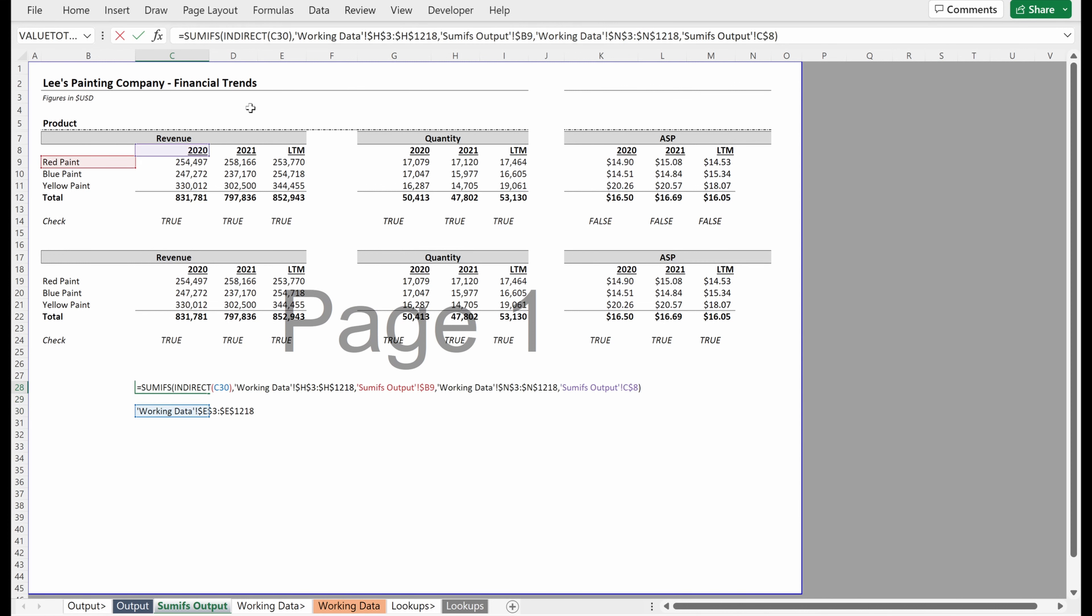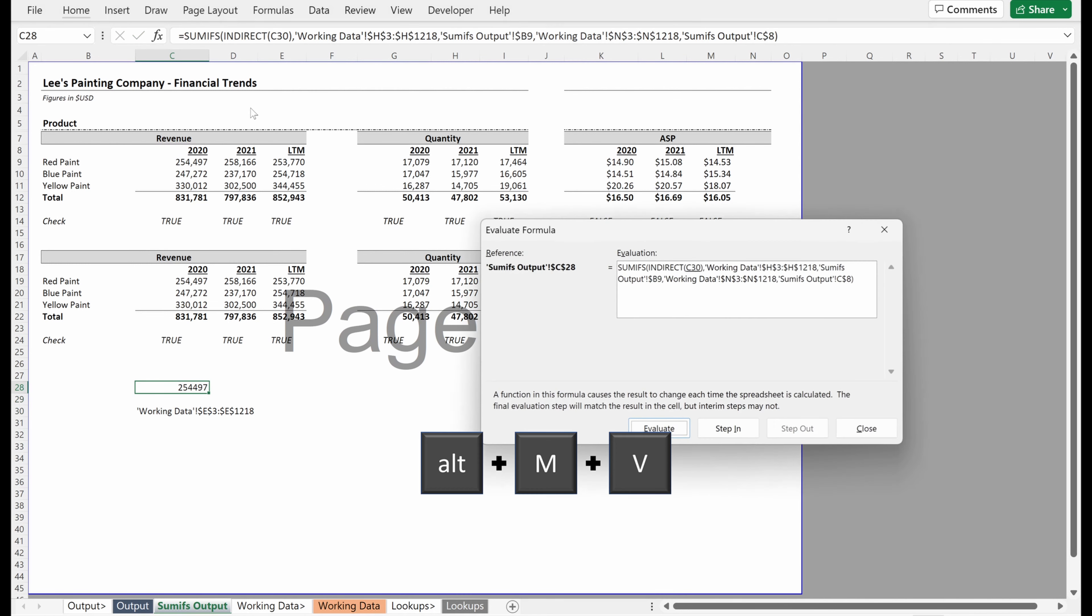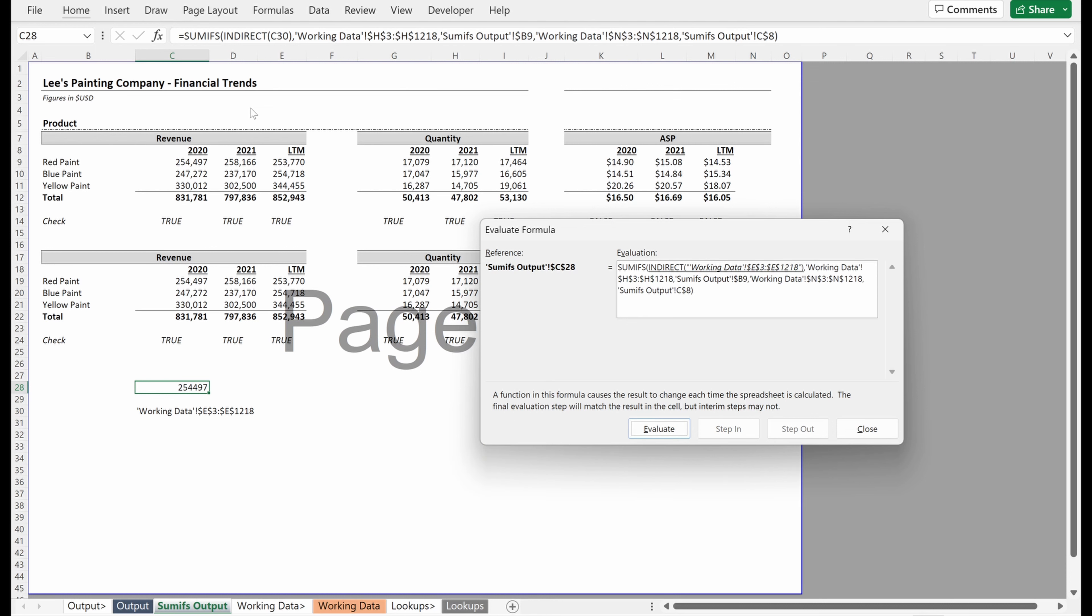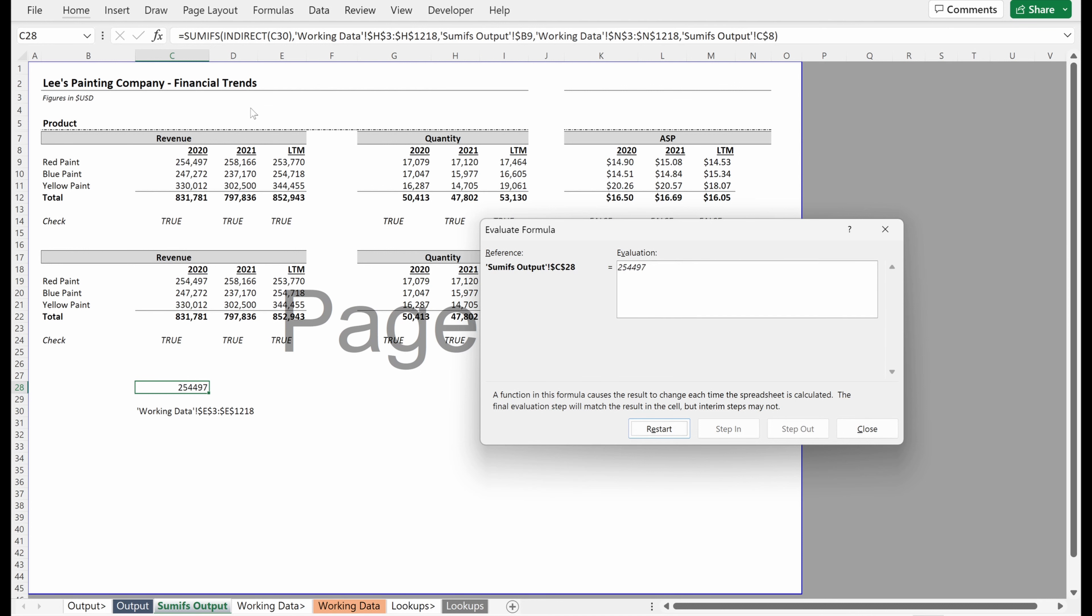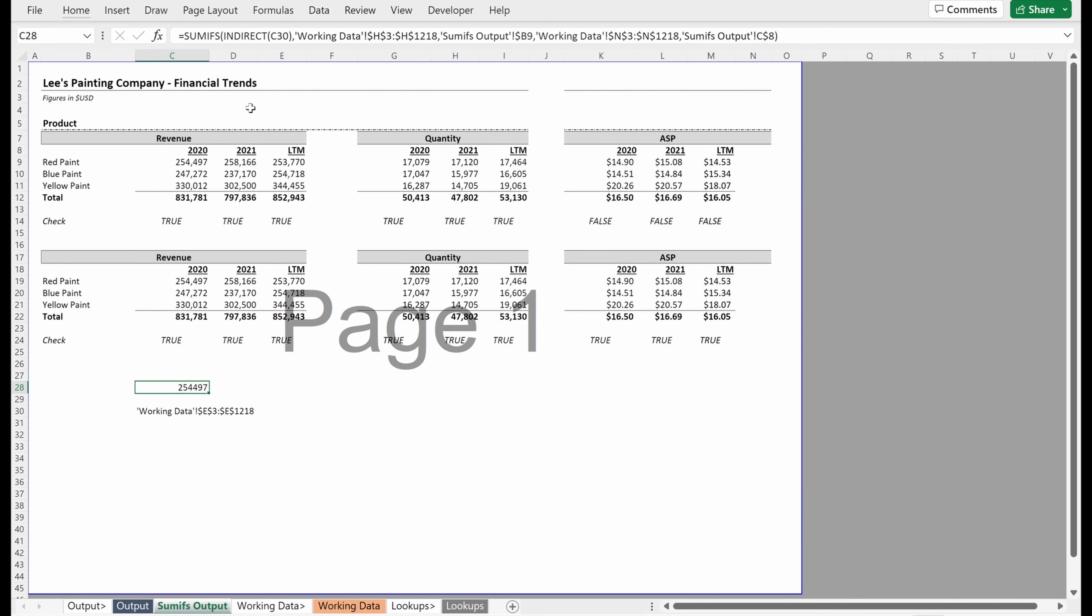So if I use my evaluate formula, Alt-MV, it will pull up and I can see indirect of C30, which is my working data, E3 through E1218 will give me that sum range in my formula, which has been passed forward. And all the rest of the formula will work.